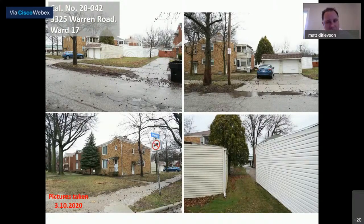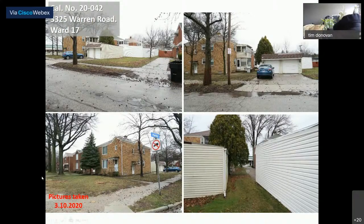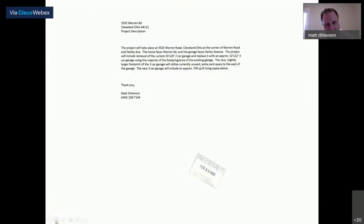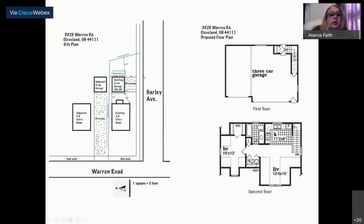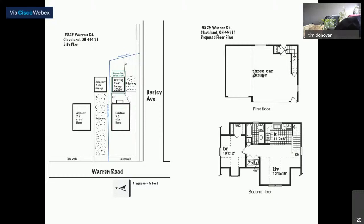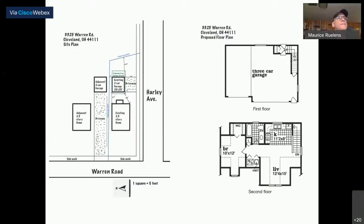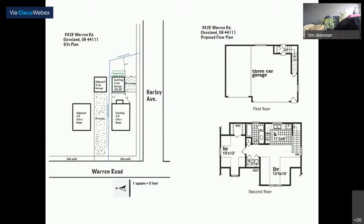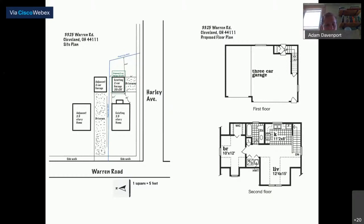The board discusses the site plan showing a driveway width that should have been called out and tapered. Adam Davenport agrees the site plan should have shown the driveway tapered down, and notes this should have been caught during permit review. Mr. Ricardi is noted as not yet on the call but expected shortly.